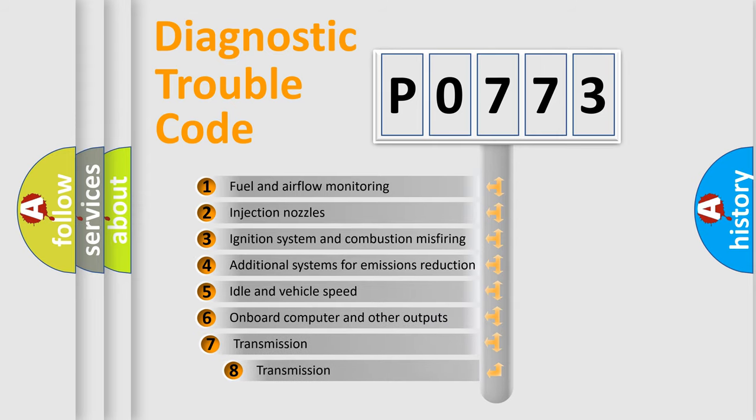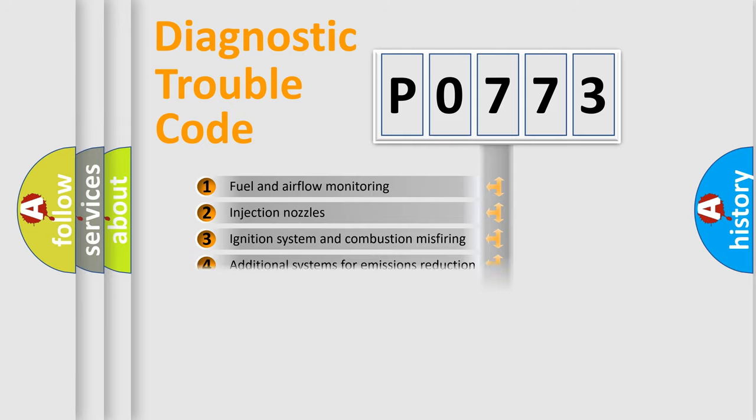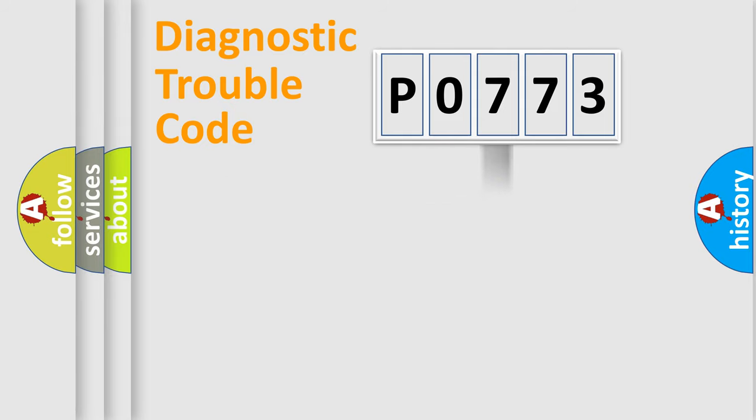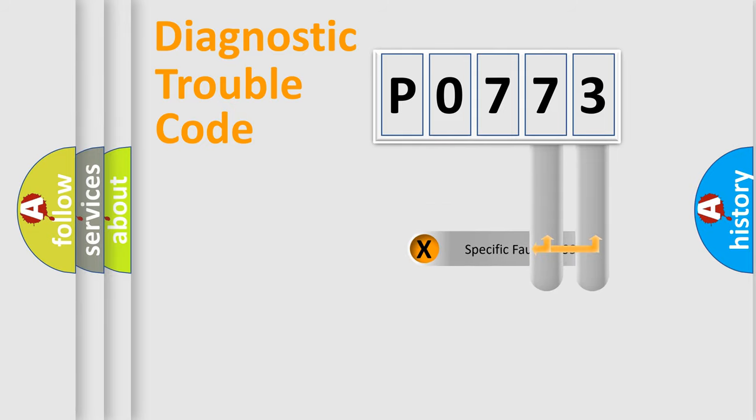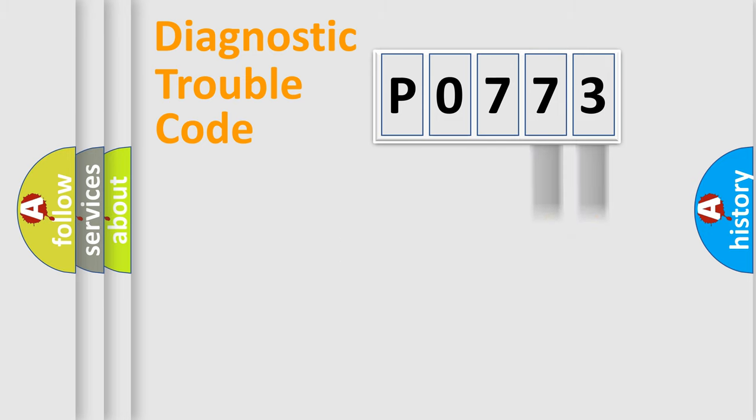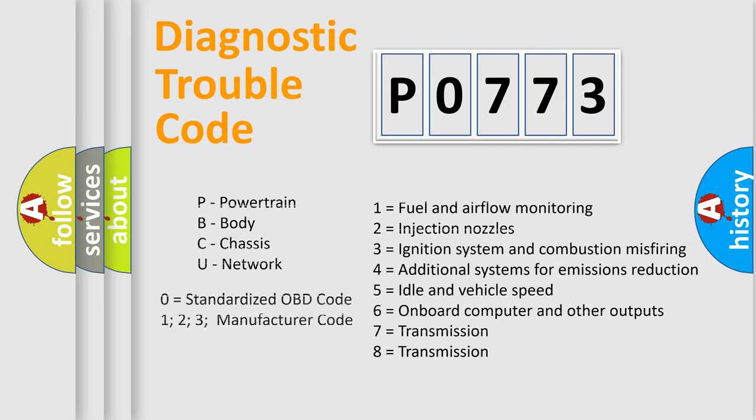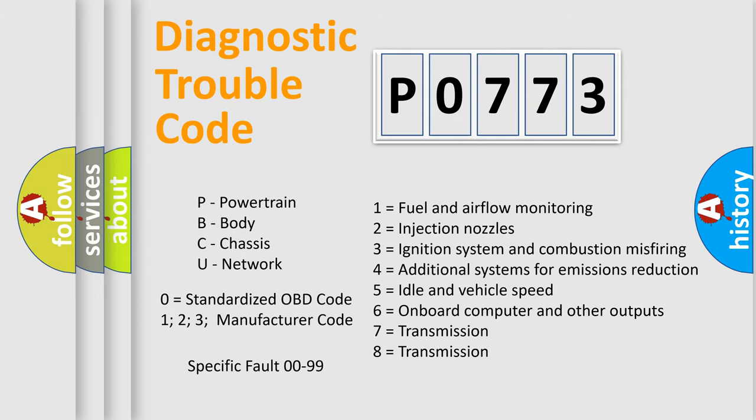The third character specifies a subset of errors. The distribution shown is valid only for the standardized DTC code. Only the last two characters define the specific fault of the group. Let's not forget that such a division is valid only if the second character code is expressed by the number zero.